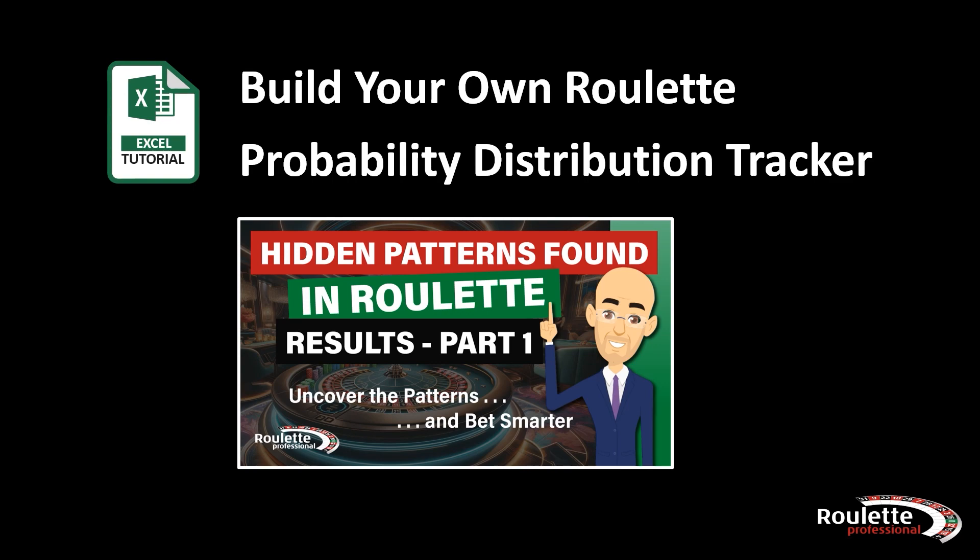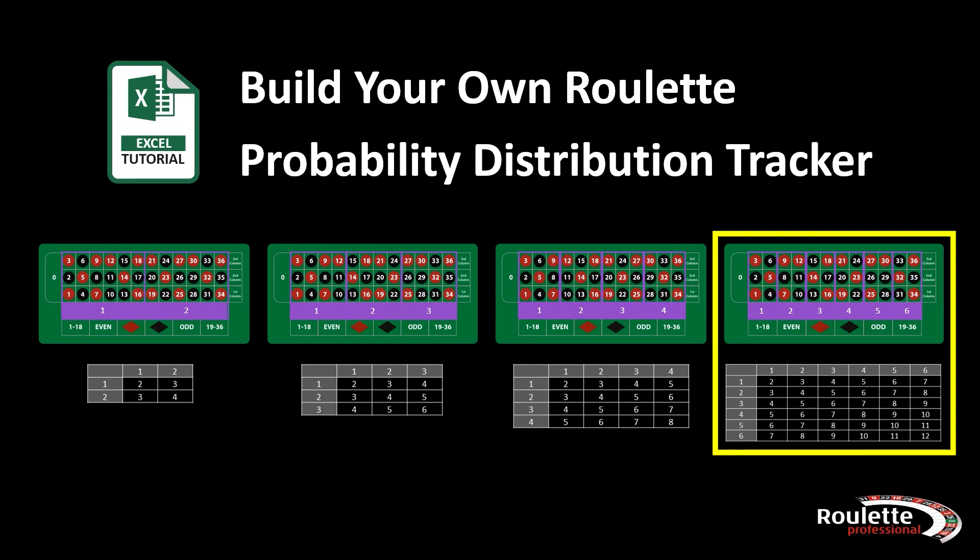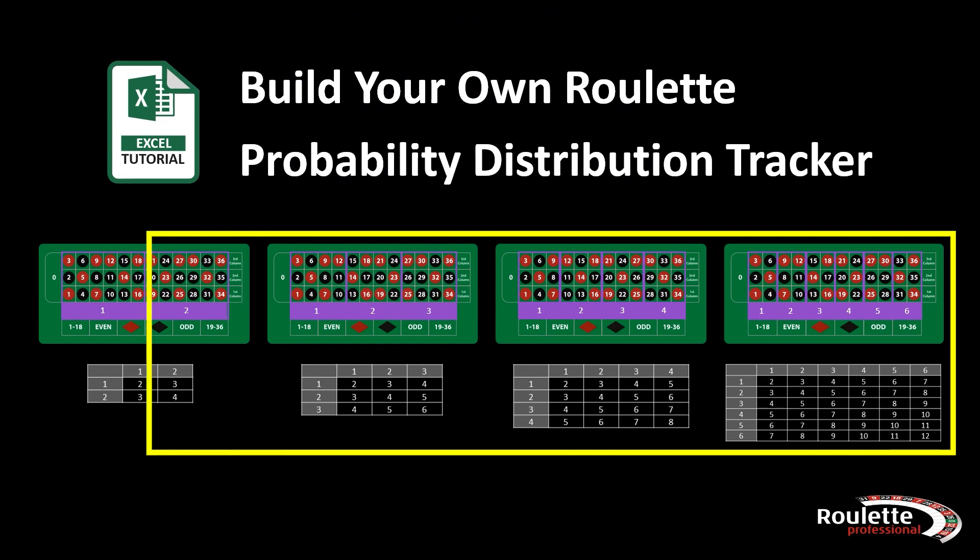We are going to start using the six pocket line bets. This will allow us to adapt the tracker to cover the larger bets as you will see in a few minutes.